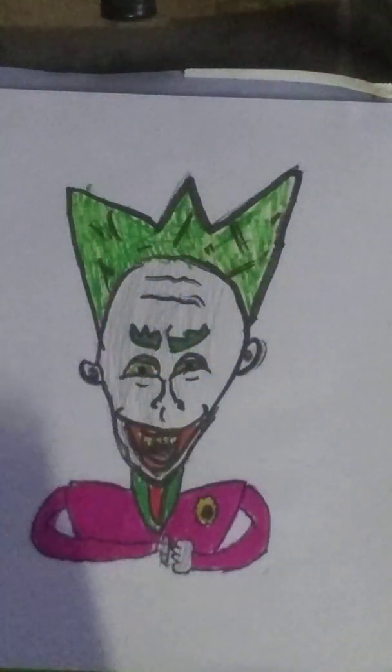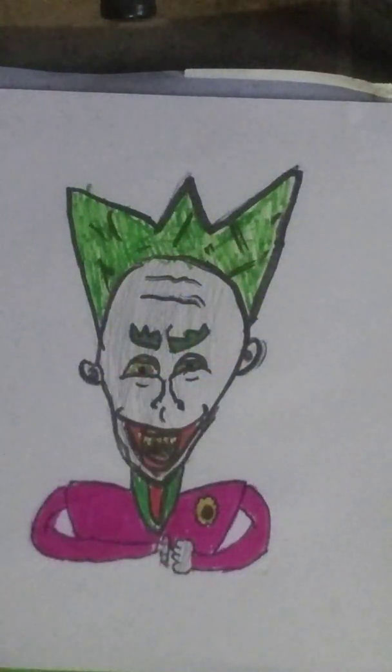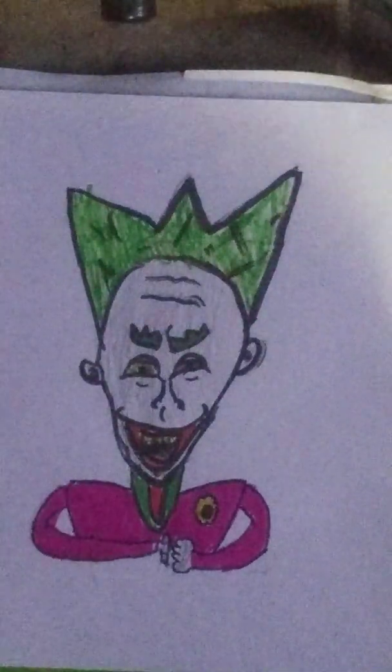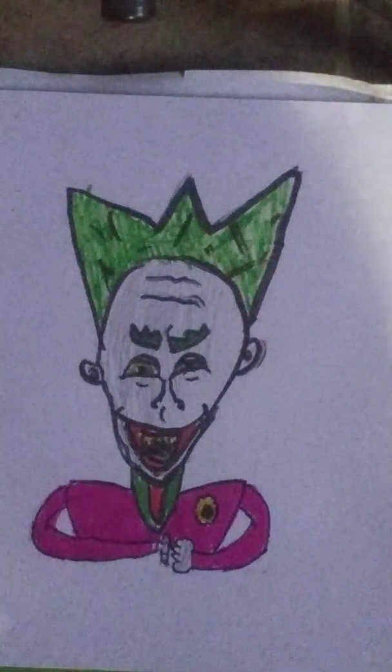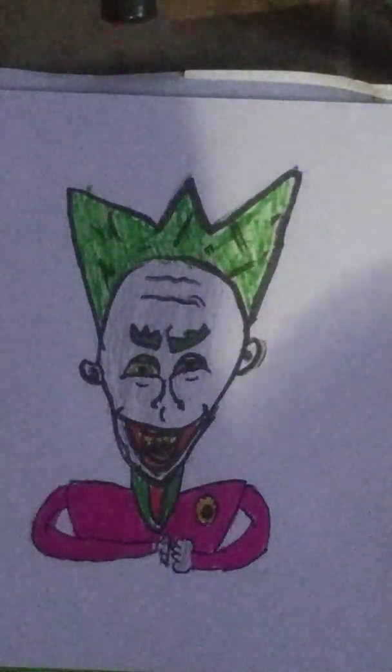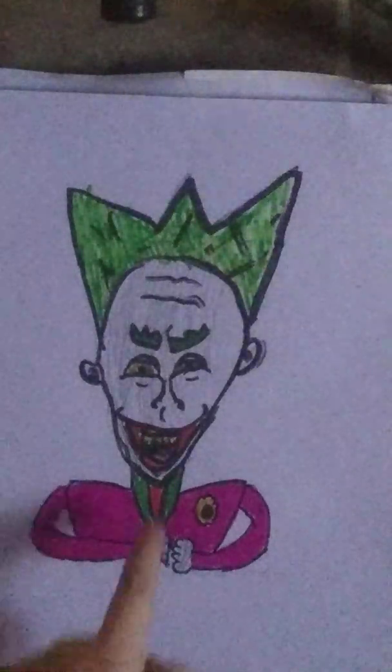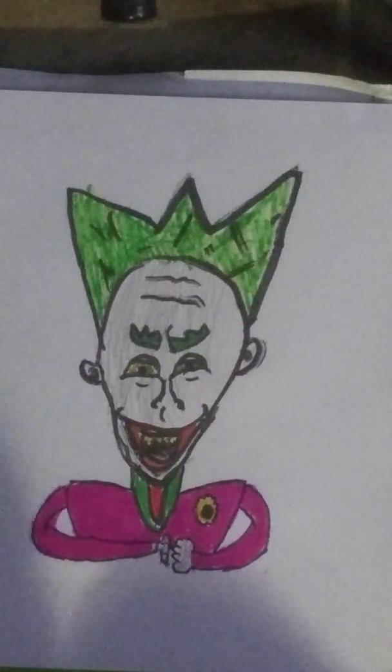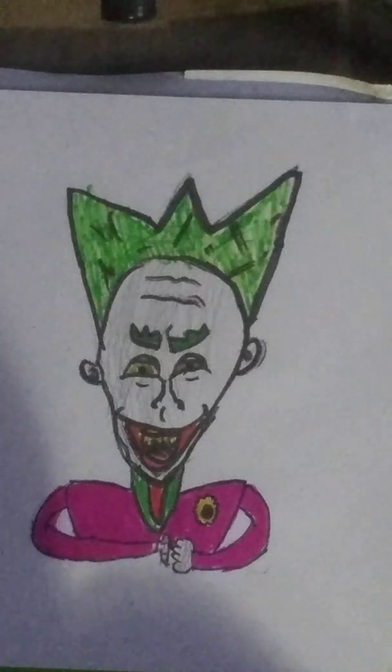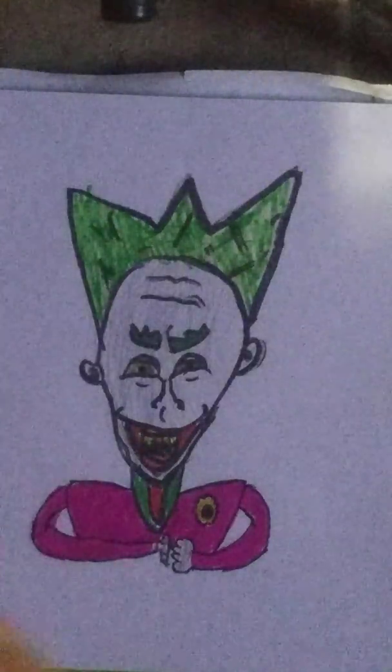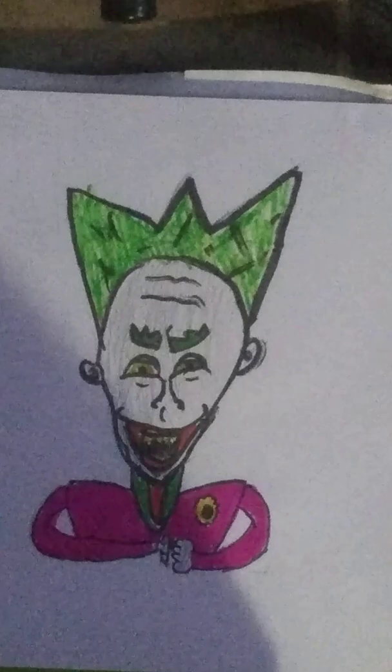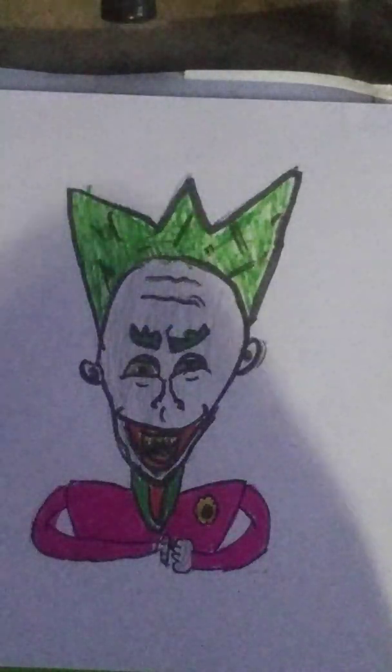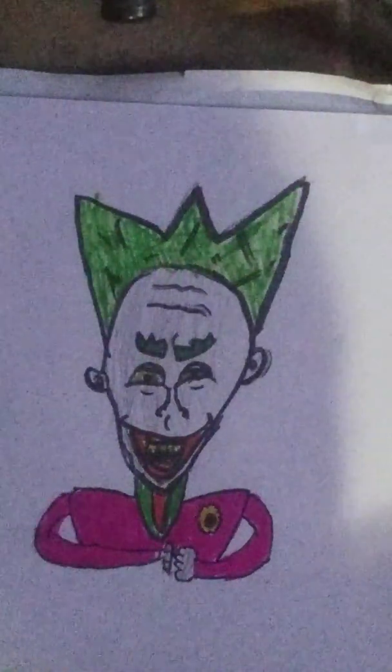There is Joker completely done. I will tell you the colors I used. So for the yellow, it is just called yellow. For his tongue, I used something called plum, right here. For the hair, I used lime.